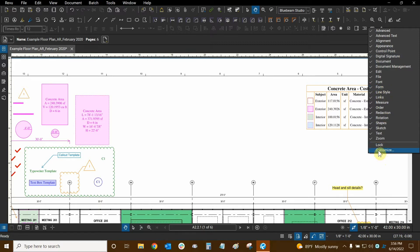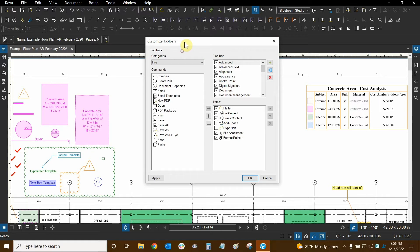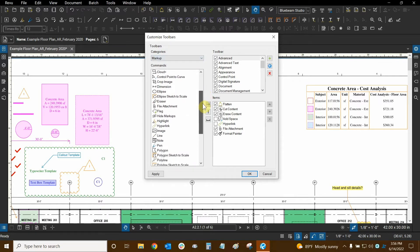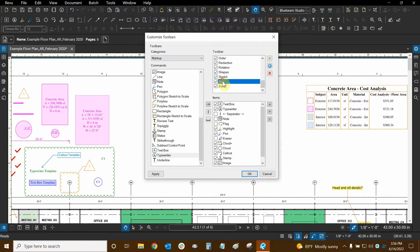I'm now going to click on Customize. Here we can see all different kinds of tools. I've already talked about this in a previous tutorial, but I went to the Categories tab, selected Markup, and looked for the Typewriter tool — which is the A inside of a circle. It's in alphabetical order so it's near the end. I want to make sure it's in the correct toolbar, so I'll scroll down to the Text toolbar where Typewriter appears.